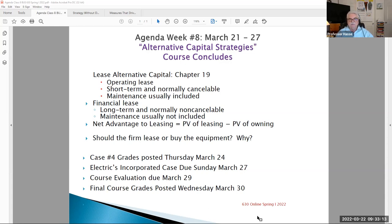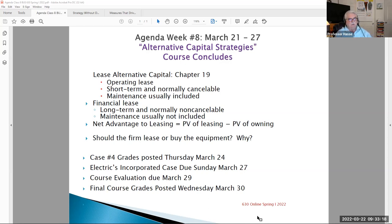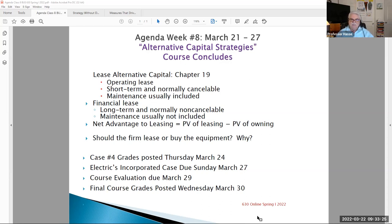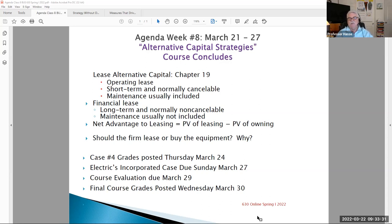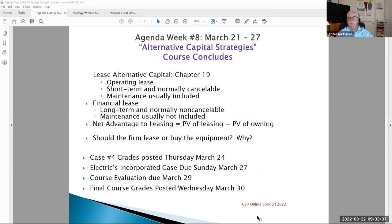There's a variety of different types of leases. There's operating leases, financial leases. We're going to take a look at a problem that shows you the net advantage to leasing. The sole determination, like anything else in our class, has been the determination of the present value of an asset. Well, you can do a present value analysis to determine whether you should lease or purchase an asset.